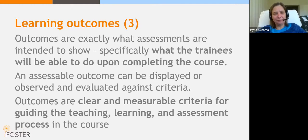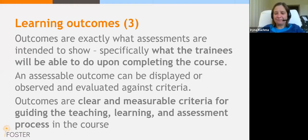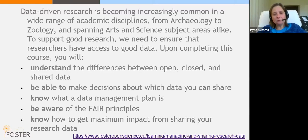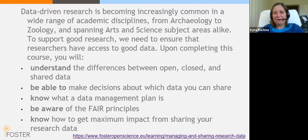Outcomes are actually what trainees will be able to do upon completing the course. It's really helpful if these outcomes are clear, measurable criteria, because then you can check what learners have learned. These are examples of learning outcomes from our Research Data Management and Sharing course — for example, upon completing the course, learners will be able to understand, be able to know, be aware, and know how to.